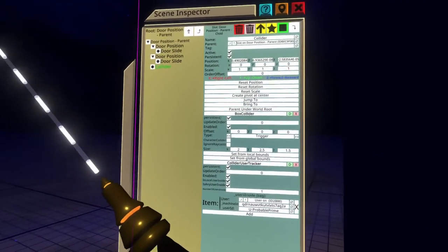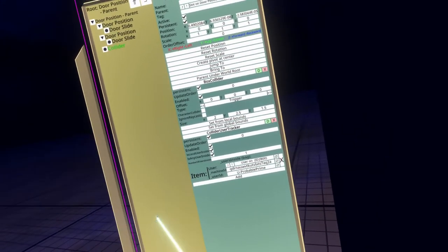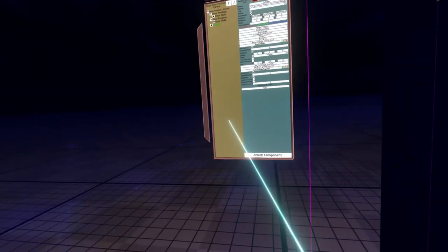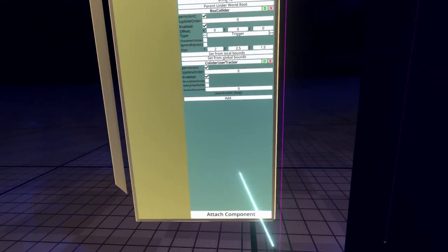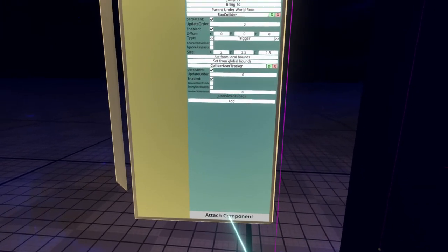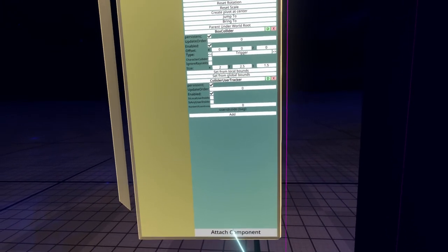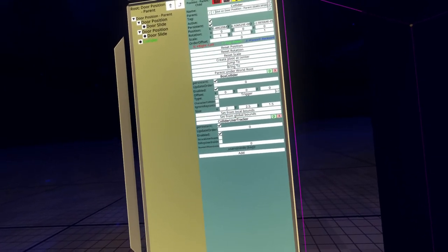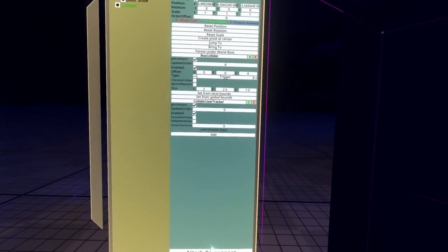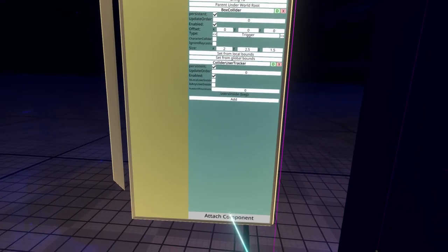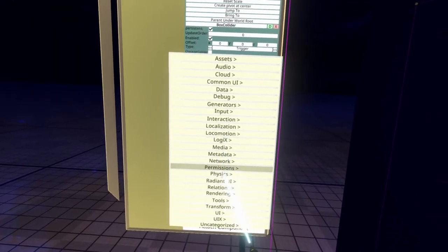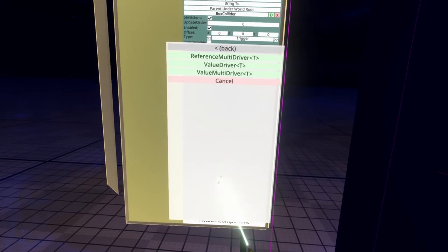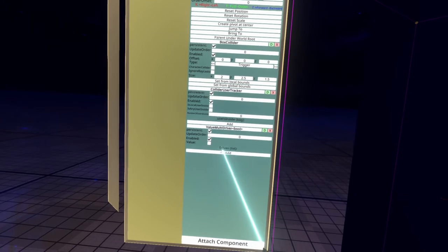So to do that, we're going to need one more component, which is the value multi driver. I also have a video on that one. Sorry for all the links here, but this is what sometimes happens when you make a complete object. It links back to a bunch of other videos that I previously made. You can watch those if you're confused about any steps here. I do try and go over them, but the videos below will also provide more information about how all the components work. So to do that, we're going to go to attach component, relations, value multi driver, value multi driver bool.